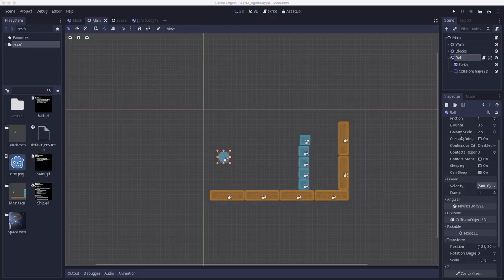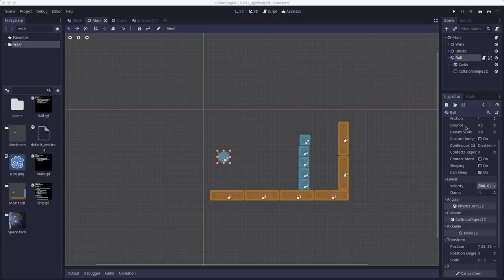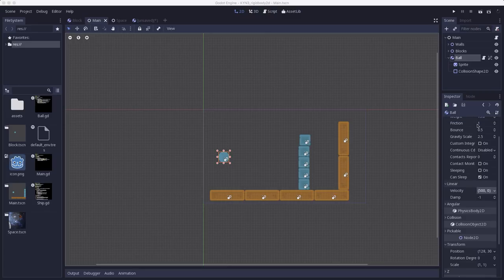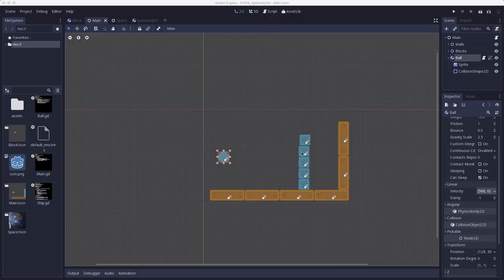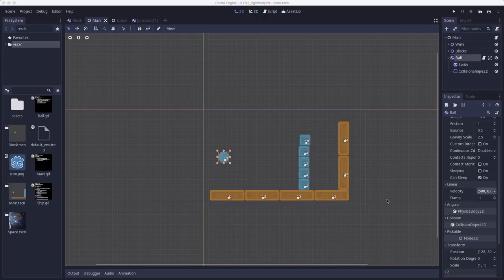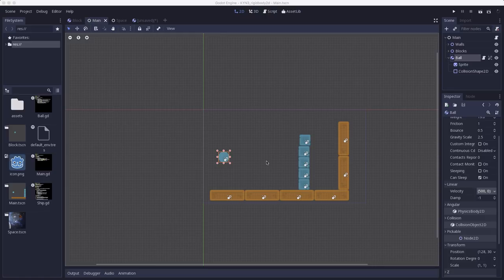You can also play around with the ball's friction and bounce properties. I like a bounce of around 0.5. It makes the ball not just come to a complete stop when it hits the wall, but bounce off a little bit, and friction will determine how slippery it is on contact with other objects.